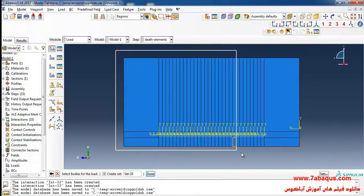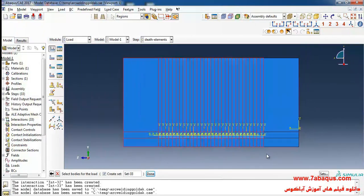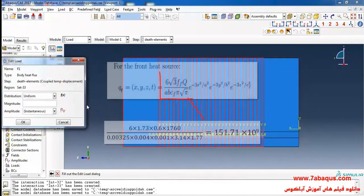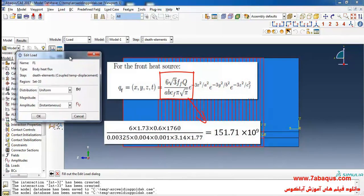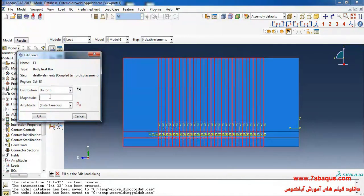Here I will select this part and click Done. I'll enter the magnitude of the body heat flux equal to 151.71 multiplied by 10 to the power of 9.